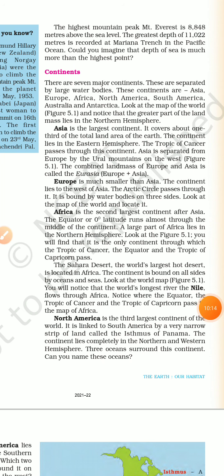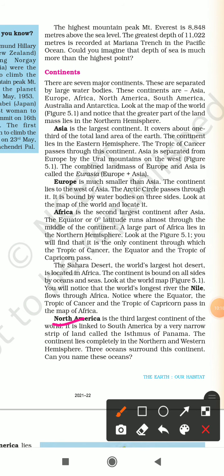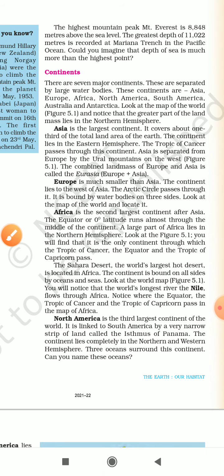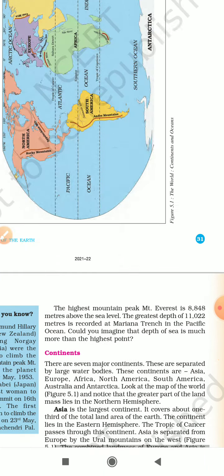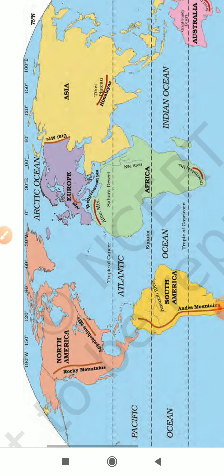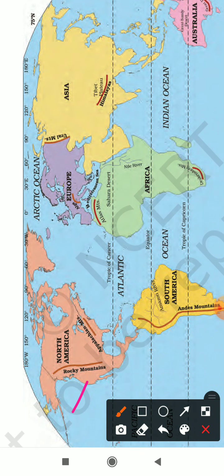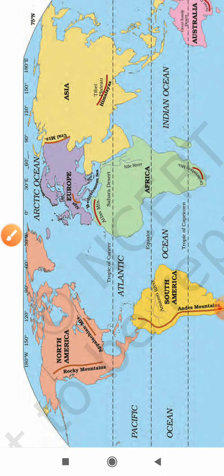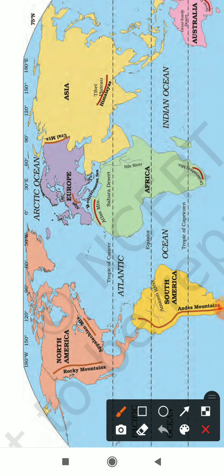North America is the third largest continent of the world. It is linked to South America by a very narrow strip of land called the Isthmus of Panama. The continent lies completely in the Northern and Western Hemisphere. North America is surrounded by the Atlantic Ocean, Pacific Ocean, and Arctic Ocean on the north — basically oceans on three sides.